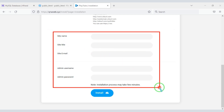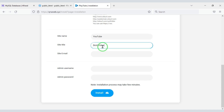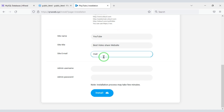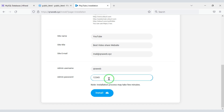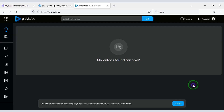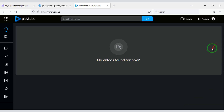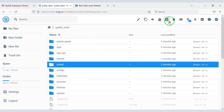Then we need to submit admin information. Now we will click the Install button. We have successfully built a video sharing website like YouTube. Now we need to delete the install folder.